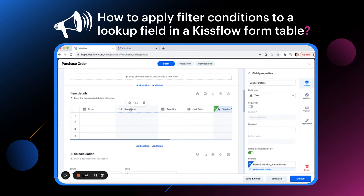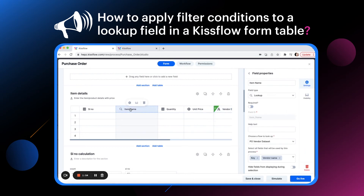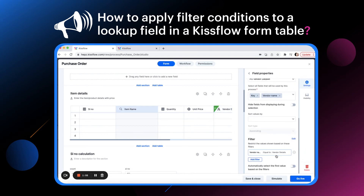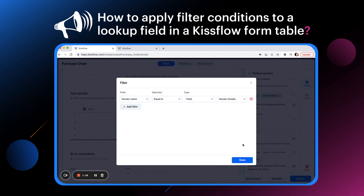In the Item Name lookup field in the table, we need to add a filter by selecting Vendor Name from the field, set it equal to, and select Vendor Details from the dropdown.